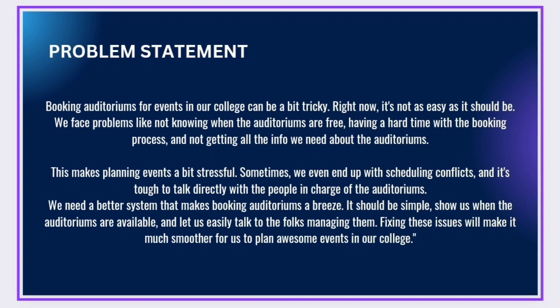This makes planning events a bit stressful. Sometimes we even end up with scheduling conflicts, and it's tough to talk directly with the people in charge of the auditoriums.